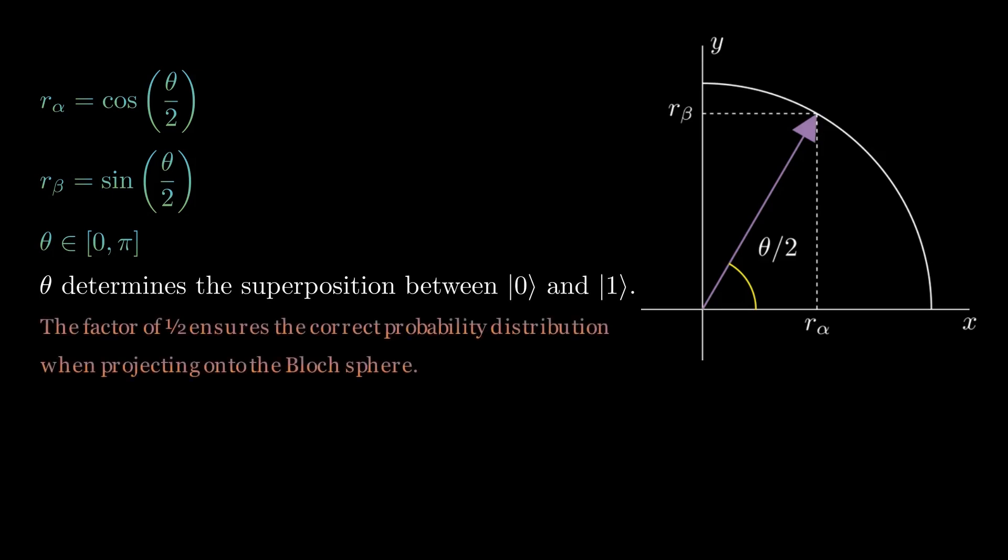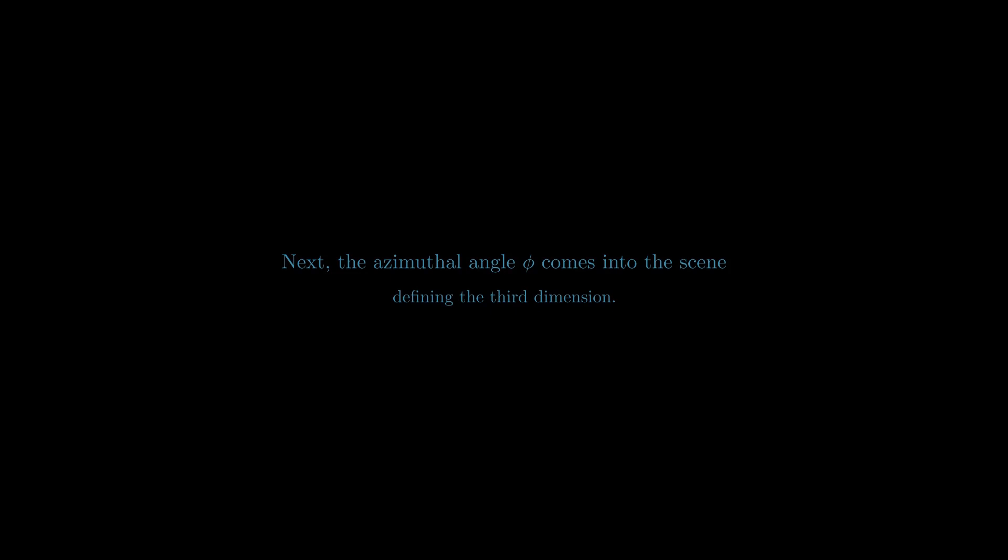The factor of one-half ensures the correct probability distribution when projecting onto the Bloch sphere. The azimuthal angle phi determines the relative phase of the superposition, which is also very important in terms of quantum calculations.